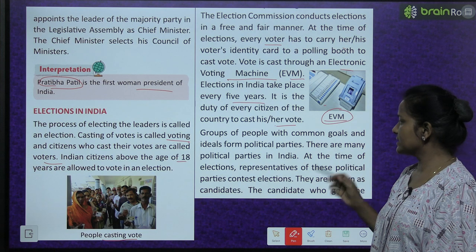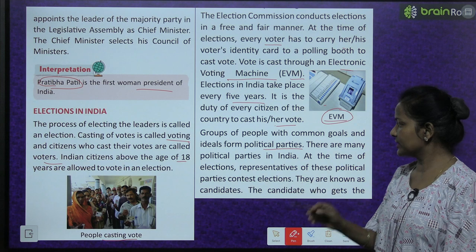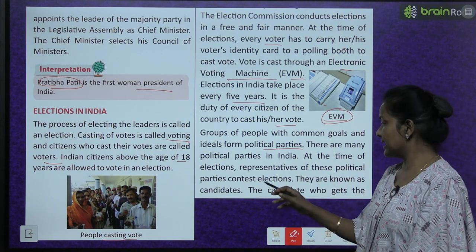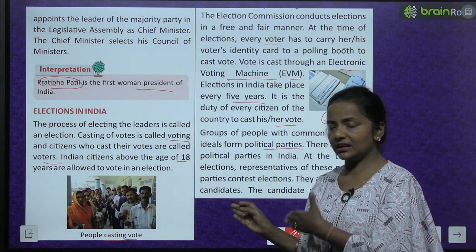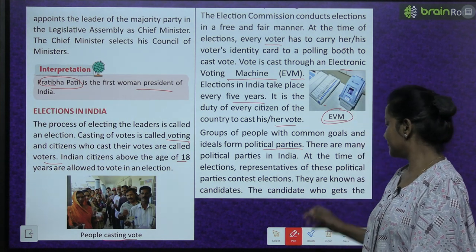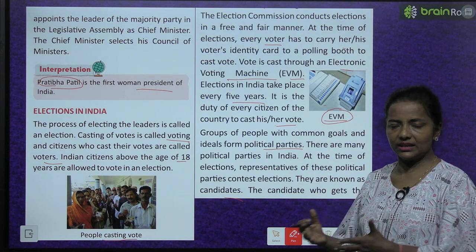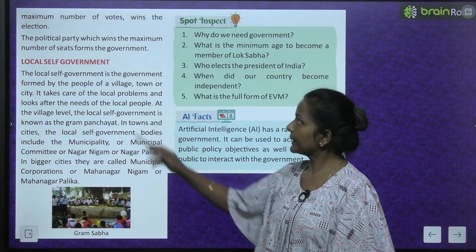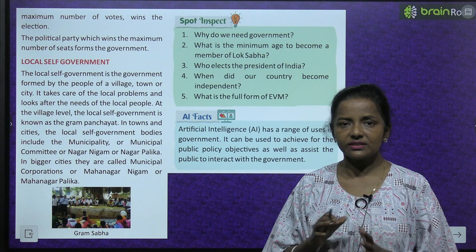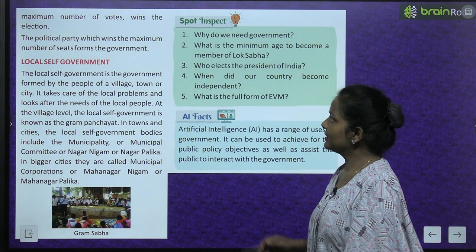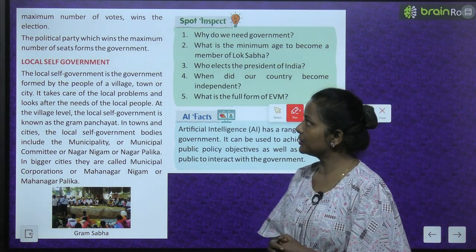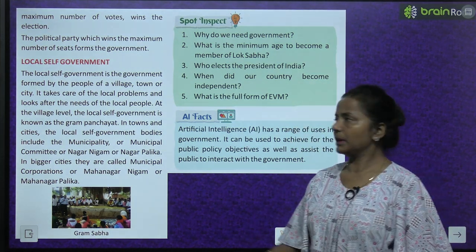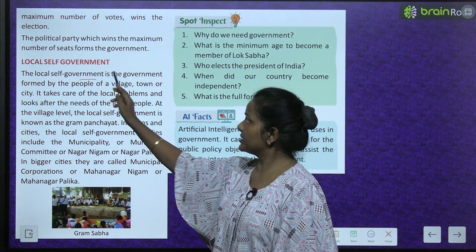Groups of people with common goals and ideals form political parties. There are many political parties in India. At the time of elections, representatives of these political parties contest elections - they are known as candidates. Jo khaday hote hain elections mein. The candidate who gets the maximum number of votes wins the election. The political party which wins the maximum number of seats forms the government.